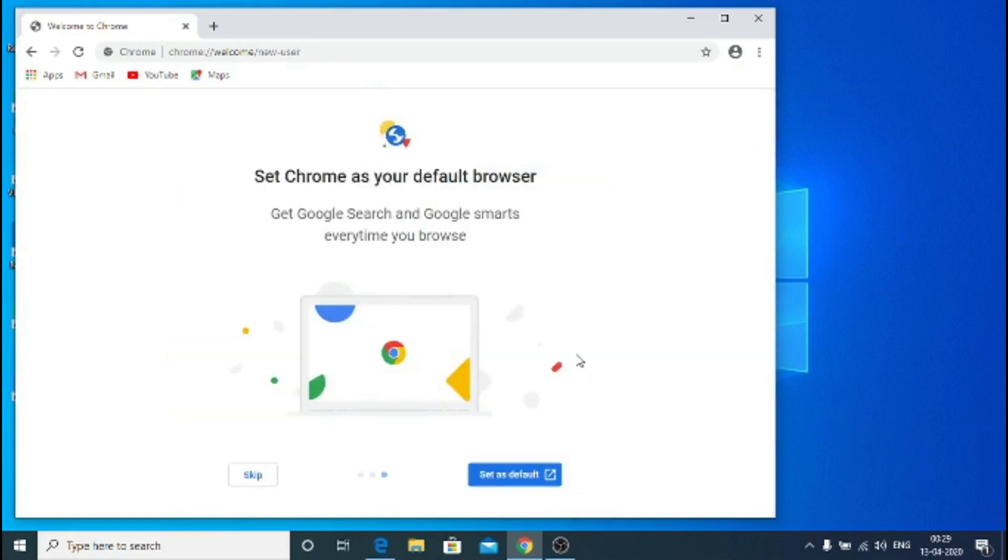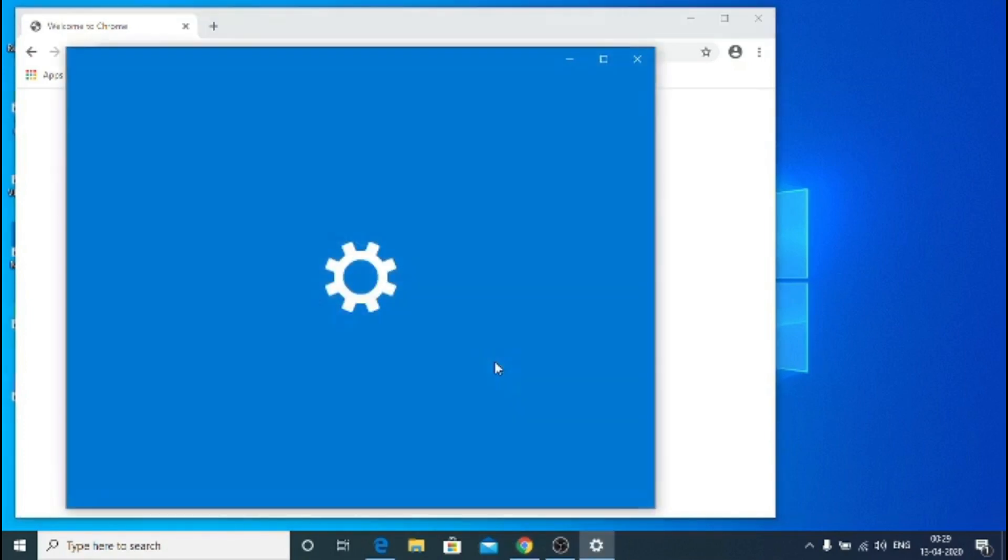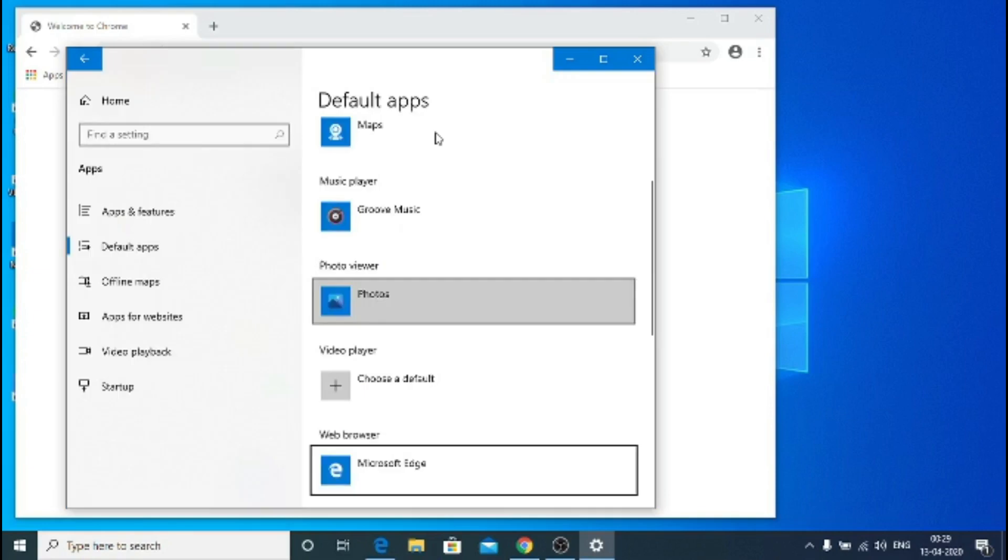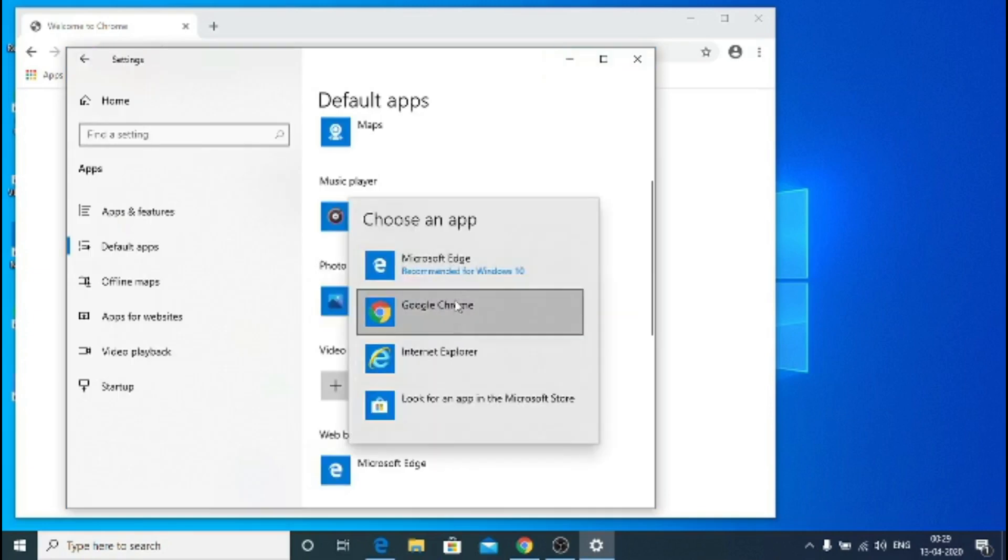Hit next, now I would like to just set all my default apps. So I will change the browser to Chrome, I will change the mail to Blue Mail.